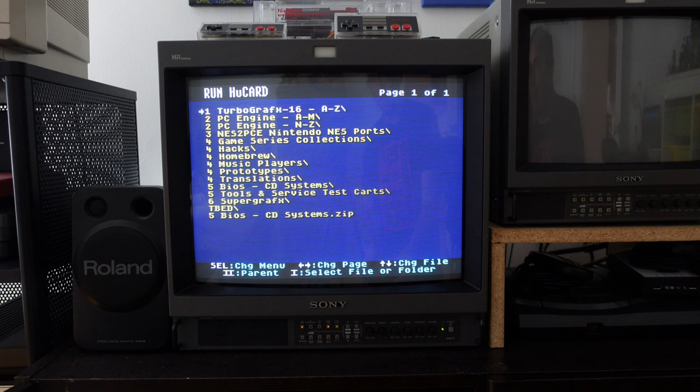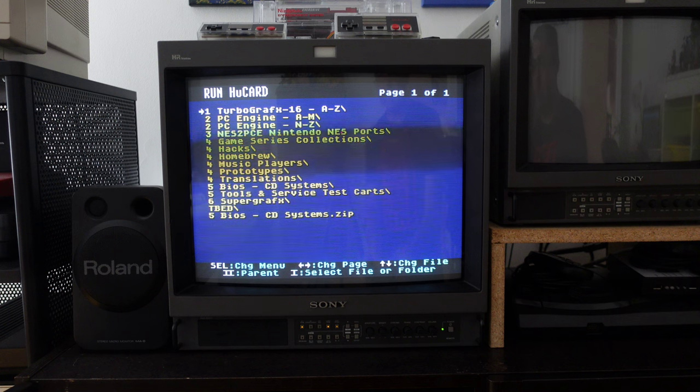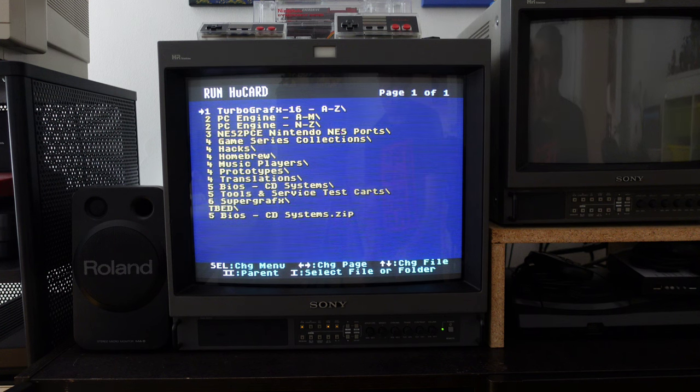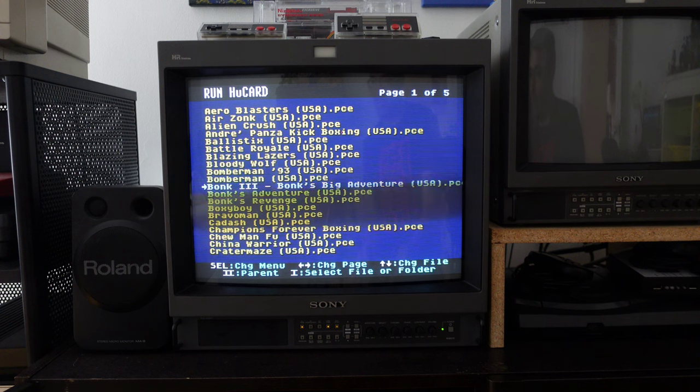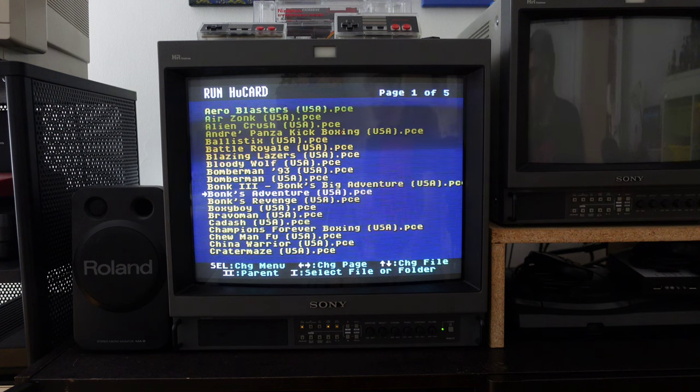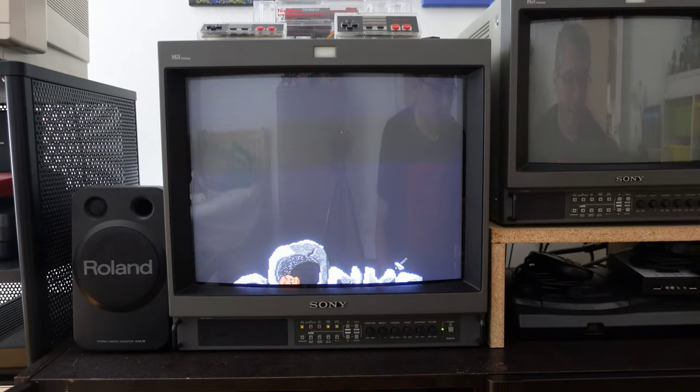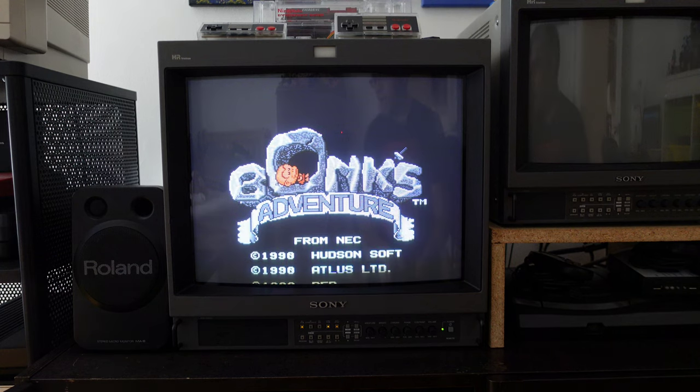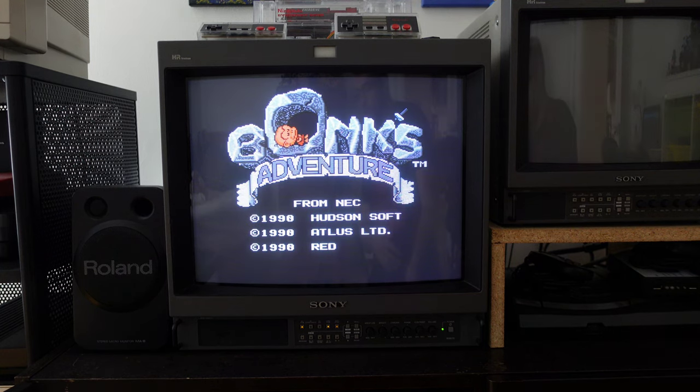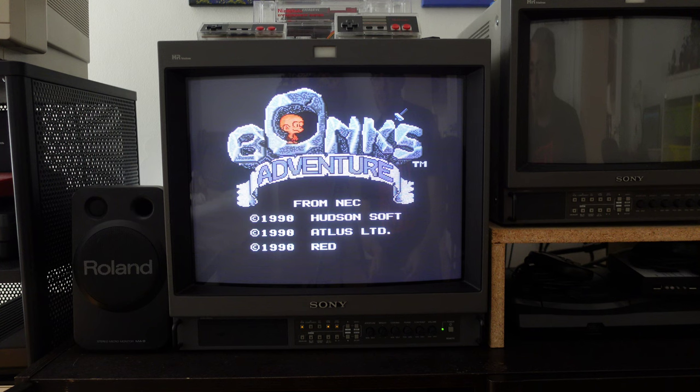So I have my EverDrive running. Let me go ahead and just pick Bonk's Adventure. That's kind of like the canonical PC Engine TurboGrafx-16 game. And I've got the stereo speakers going, and as you can probably hear, it sounds fantastic.